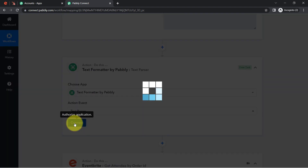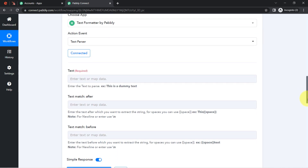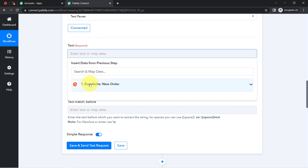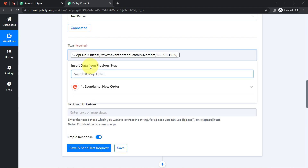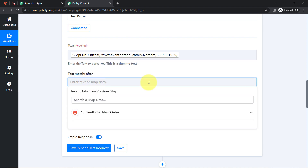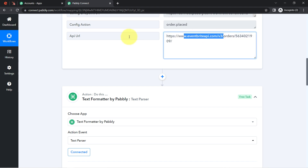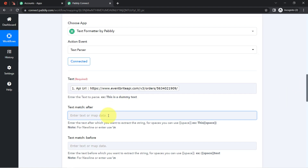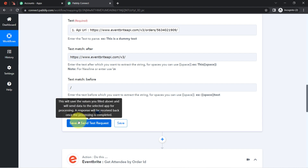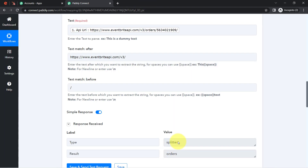I search for Text Formatter — an amazing Pabbly Connect feature for performing various text operations. I go with Text Parser, click Connect, and it connects immediately. It asks for the text, which I map by clicking the field and selecting the data from the dropdown. For 'text match after,' I provide the initial text including 'v3/order/' and a forward slash, and for 'text match before' I add the trailing slash. After clicking the button I get the extracted order ID value.